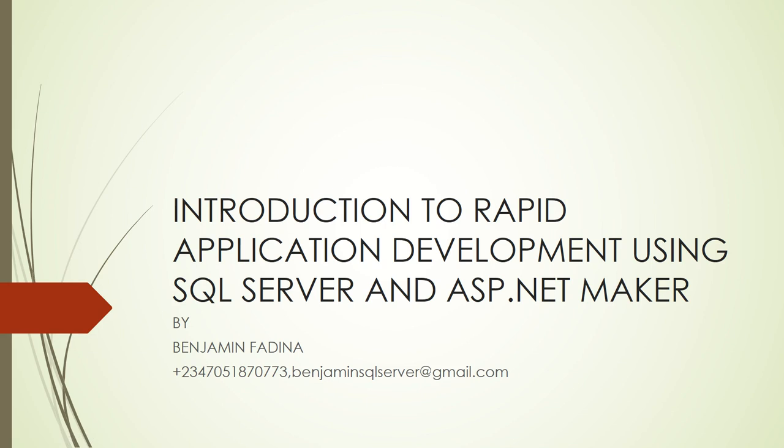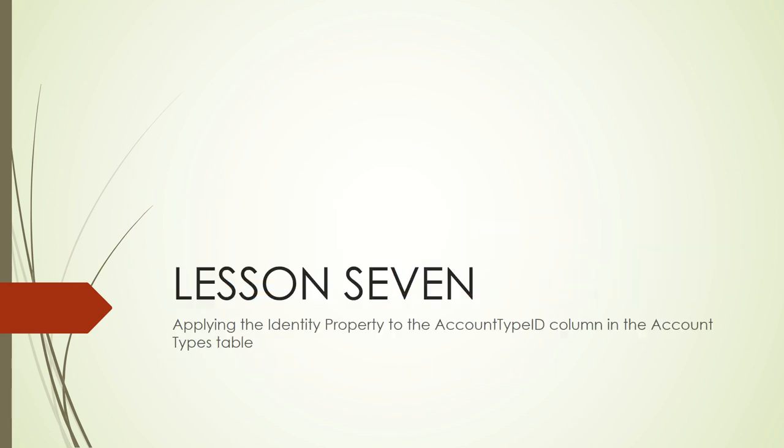Hello, good morning. Welcome to Lesson 7 of the course Introduction to Rapid Application Development using SQL Server and ASP.NET Maker. I'm Benjamin Fardino. In Lesson 7, we are going to learn how to apply the identity property to the account type column.